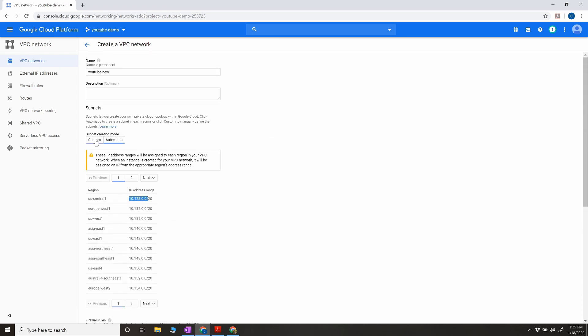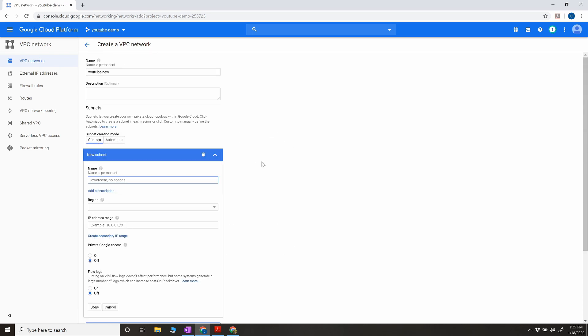Custom mode, as I mentioned, is the choice for organizations because they prefer to control how many subnets are allocated per region, rather than having a default one per region. You have better control in custom mode.